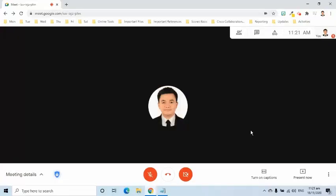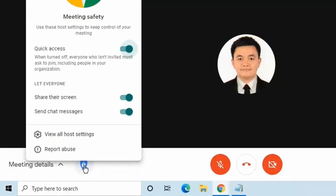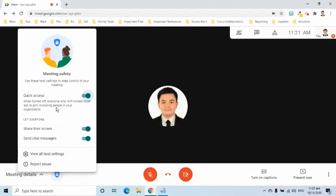Host Controls feature gives the host the ability to control settings of the meeting to make it safer. I am going to use the term host to refer to moderators and teachers who have created the Google Meet link. Where can we see the host controls? At the lower left side of the screen, click the host control symbol.